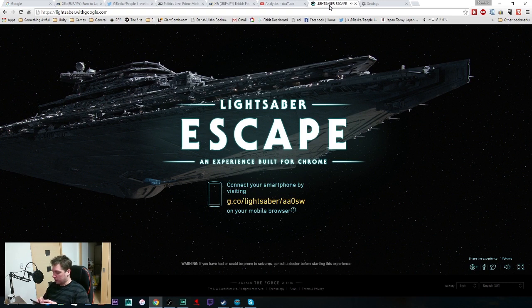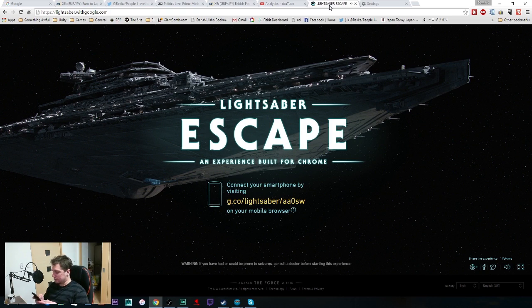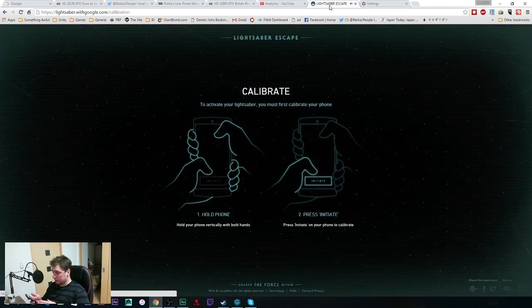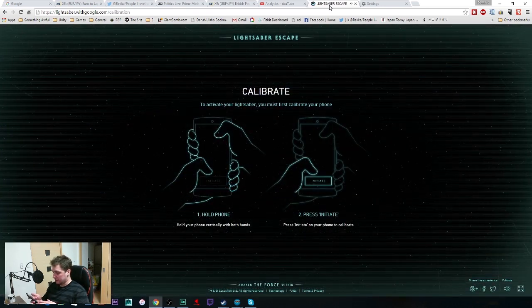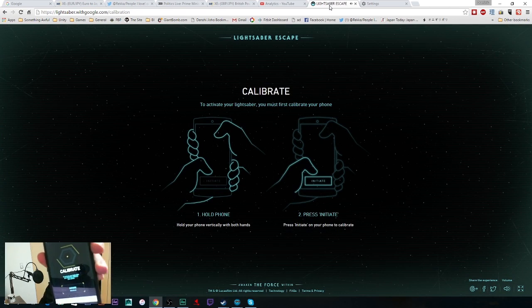And then we'll put in the address, which is g.co/lightsaber/aa0sw. And when we do that, hopefully it's going to work, and you can see now it says calibrate.